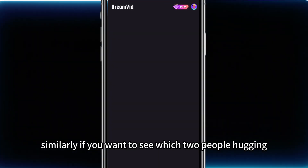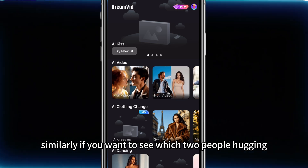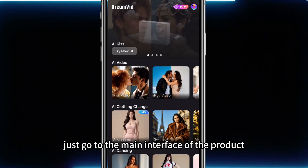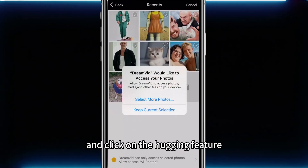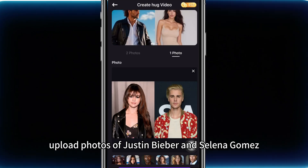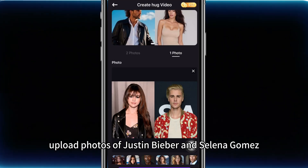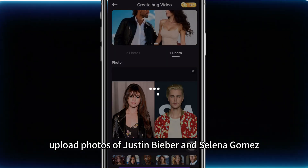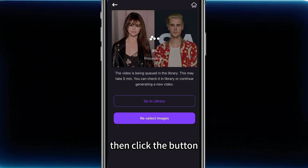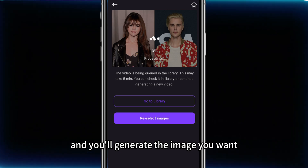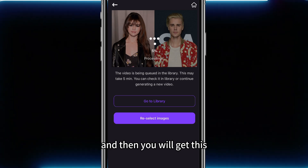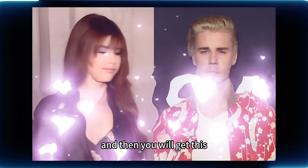Similarly, if you want to see which two people are hugging, just go to the main interface and click on the hugging feature. Upload photos of Justin Bieber and Selena Gomez, then click the button, and you'll generate the image you want.